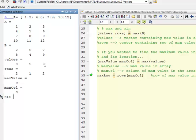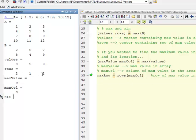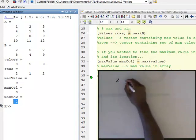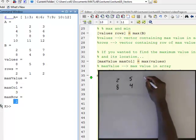Now if I want the full coordinates of that maximum value, I know it's in the third column. I have to go back to the rows vector to find the row. This is a bit confusing, so let me go to the board and go over it once more. Let's say we have array B: 2, 8, 5, 4, 7, and 9 — a 2-by-3 matrix.